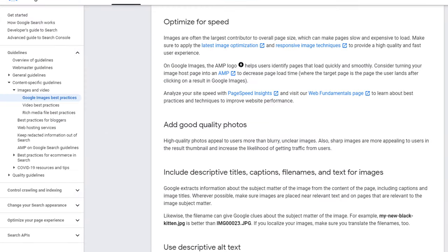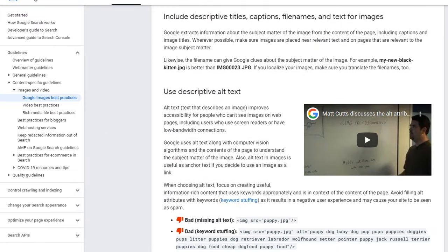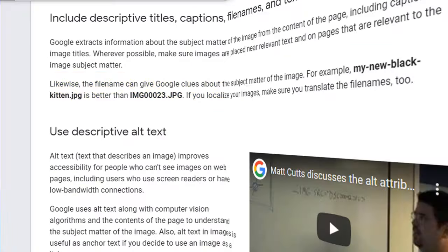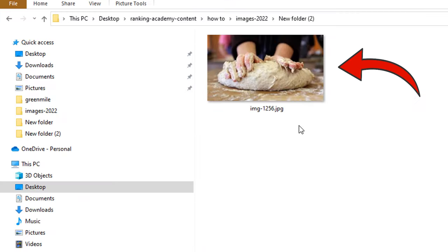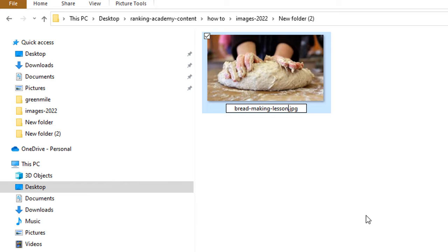The other basic recommendation from Google Search Central is to name the image file something meaningful. For example, this image on my computer is called IMG1256. Changing it to 'Bread Making Lessons' will instantly provide Google with more clues when published on a bread-making course page.